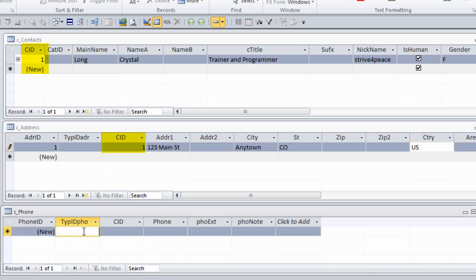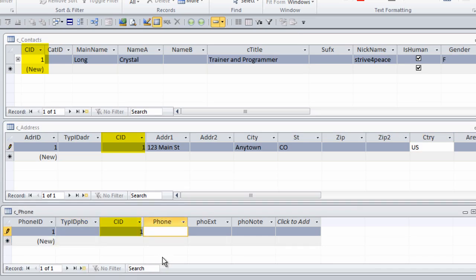And same thing with Phones. If I want to put a Phone Number in, I need to relate it to the Contact, so I'll fill out the Contact ID.